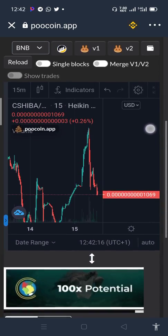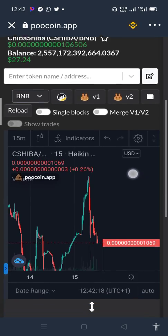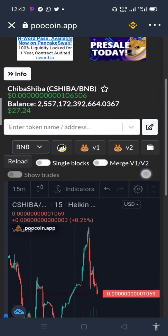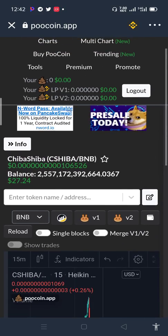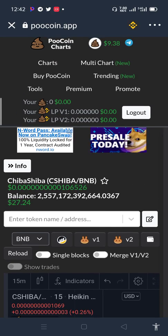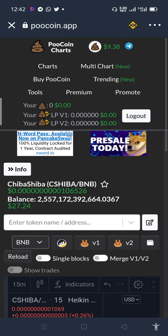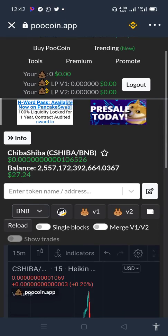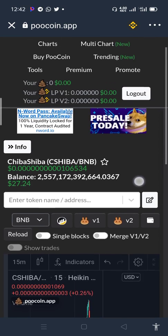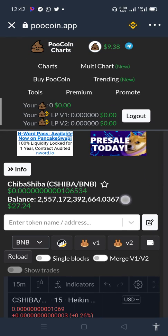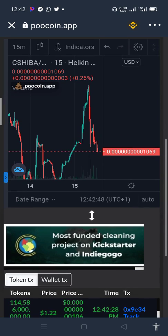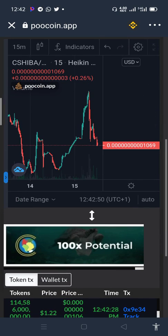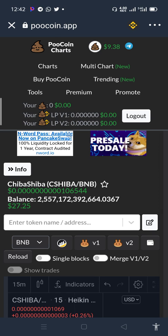I hope this video helps you in tracing your shitcoins that you bought — the ones you can't find on your normal Trust Wallet balance, you can see them on PooCoin using the DApp browser on Trust Wallet. If you have any questions about Trust Wallet or anything you want to know about, please ask in the comment section. Don't forget to subscribe to my channel. Thank you guys.